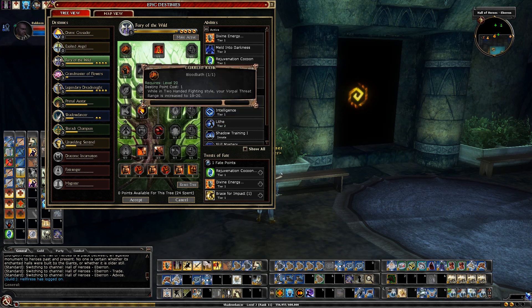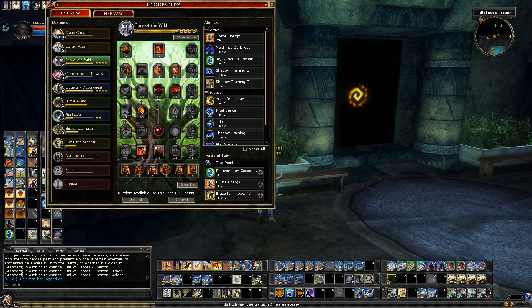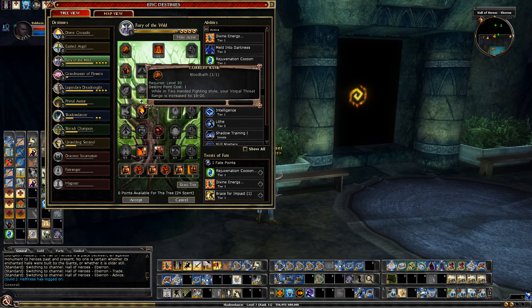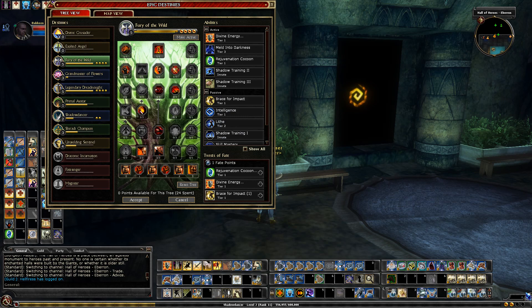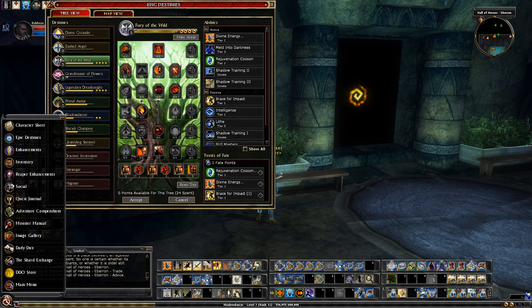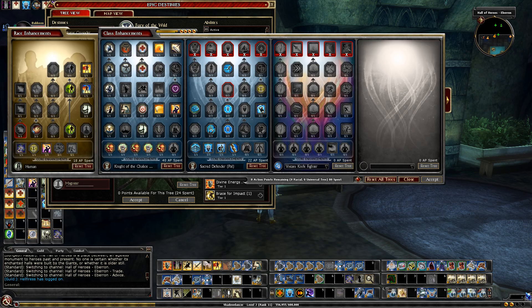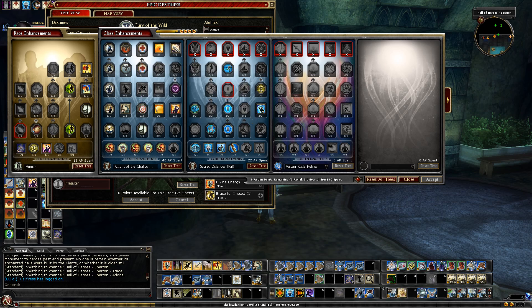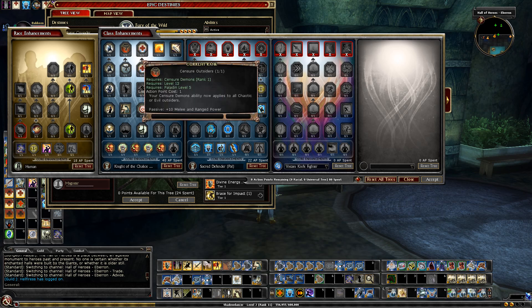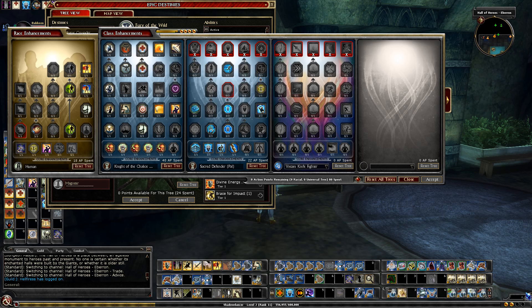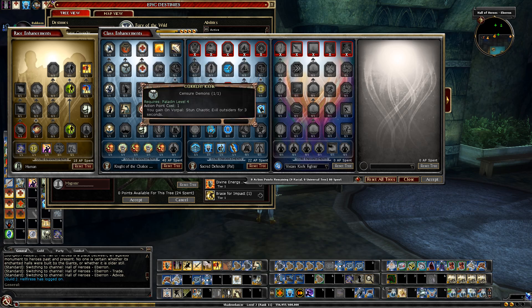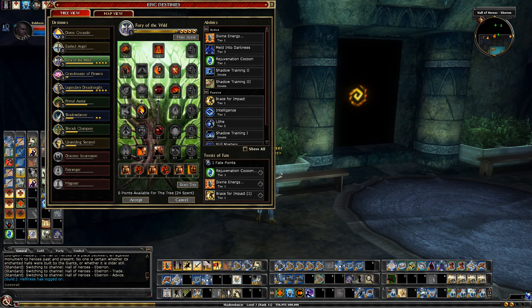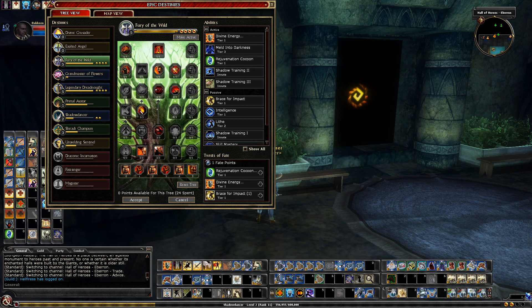In the top tier I have one point spent on Bloodbath. That increases my Vorpal. So not only does that help with my Adrenaline, it helps with my Censure Outsiders. Censure Outsiders is basically this extends the ability Censure Demons to Chaotic and Evil Outsiders. And Censure Demons on a Vorpal stuns Chaotic and Evil Outsiders. So basically on a 19 or 20 I'm going to be stunning Reapers. I'm going to be stunning anything that's either a Chaotic or an Evil Outsider. And the Reapers are Lawful Evil, so they would qualify.